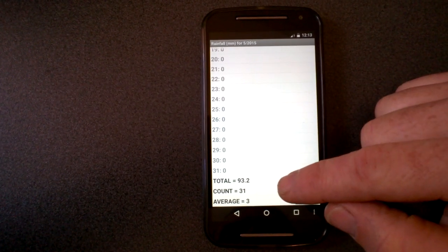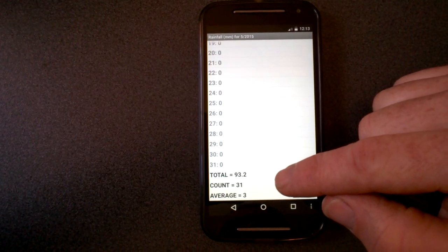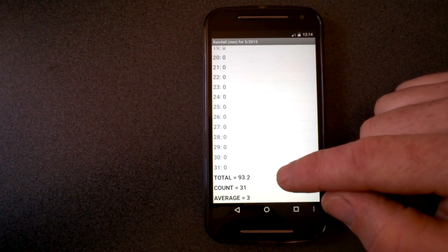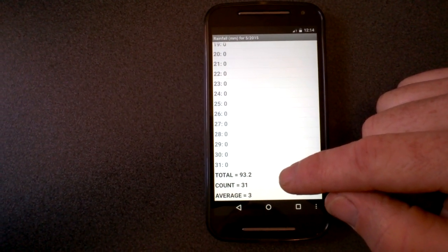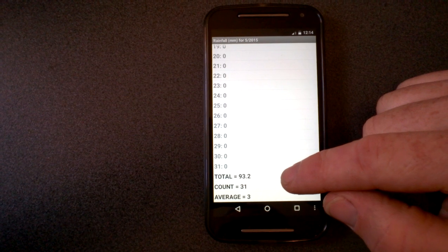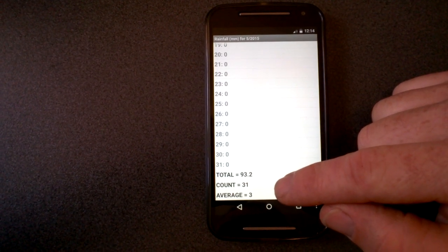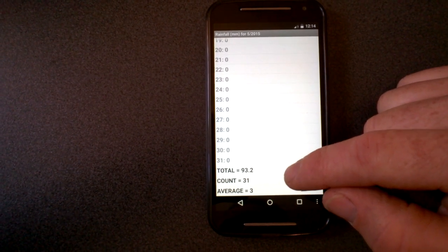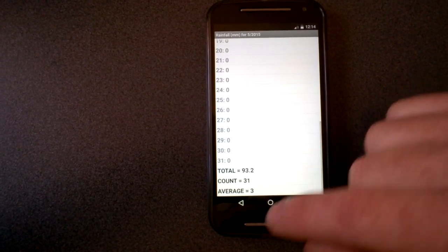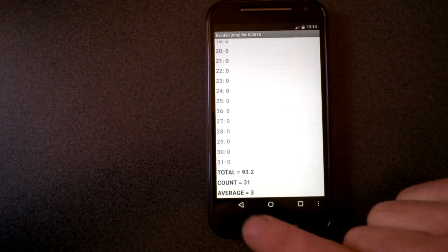So down at the bottom, it shows me the total for the month. In this case, 93 millimeters so far. How many days in the month, 31, and the average, three millimeters.